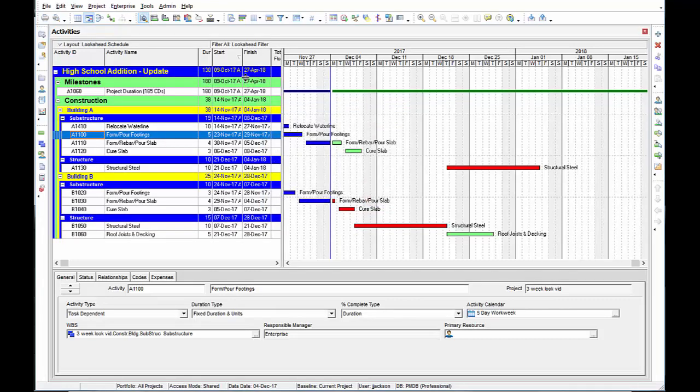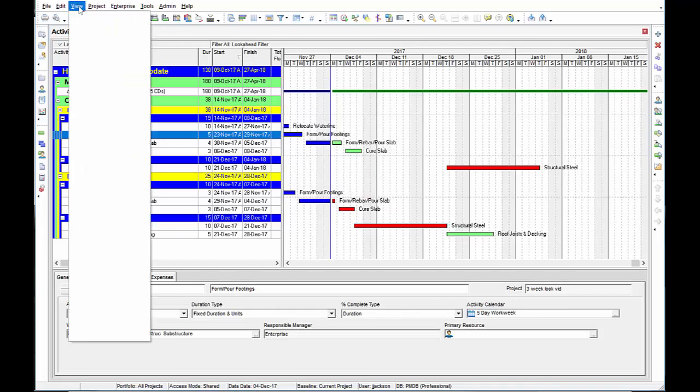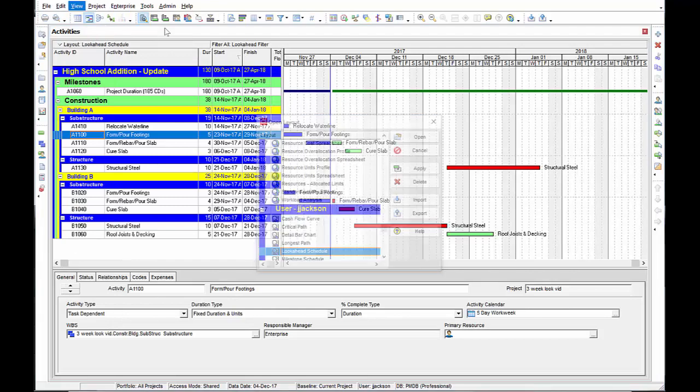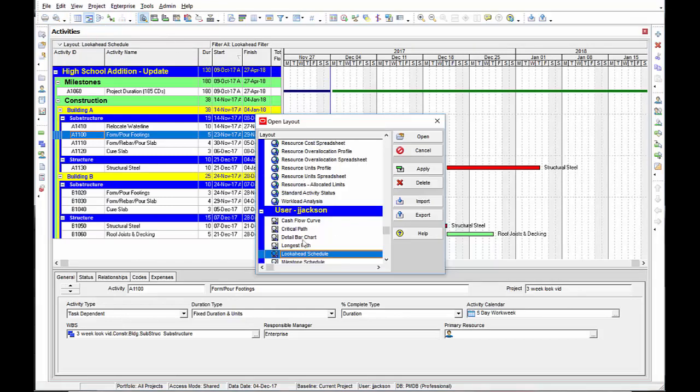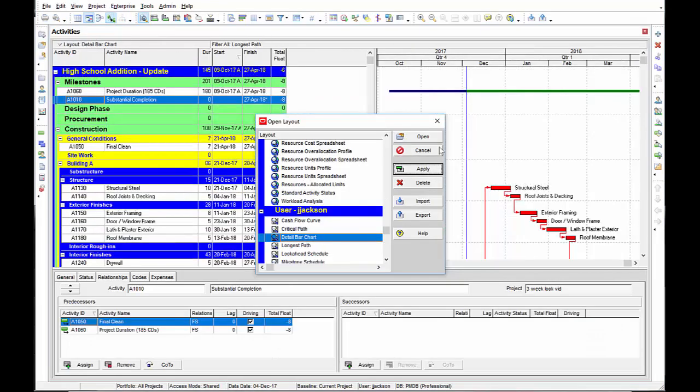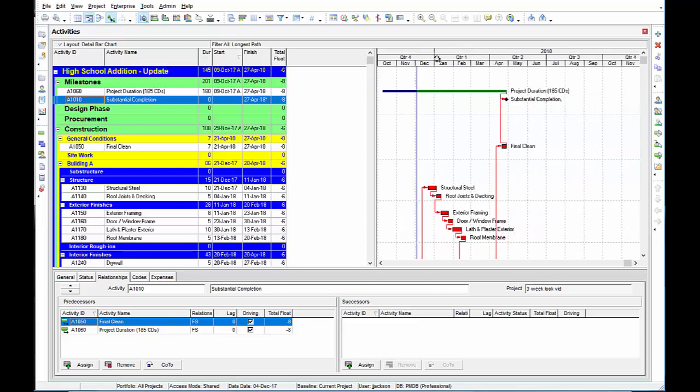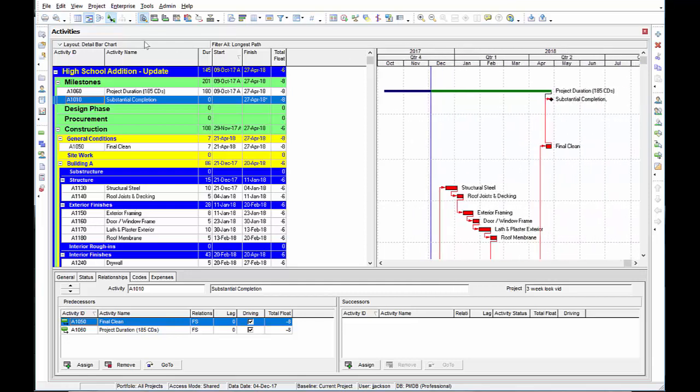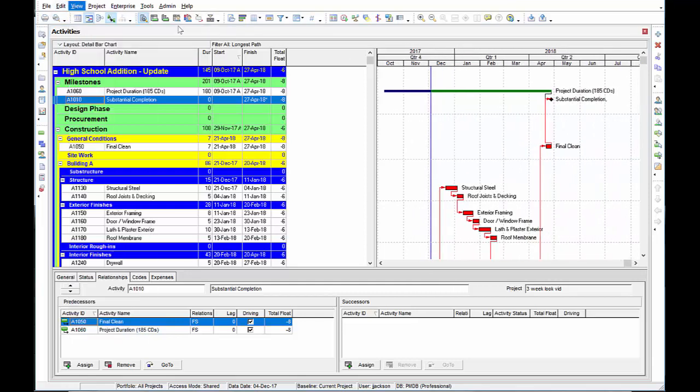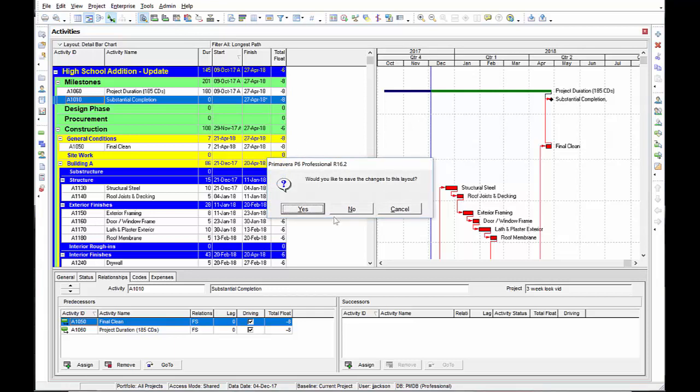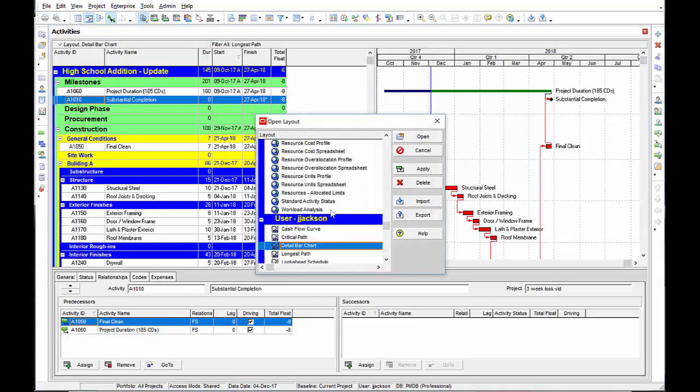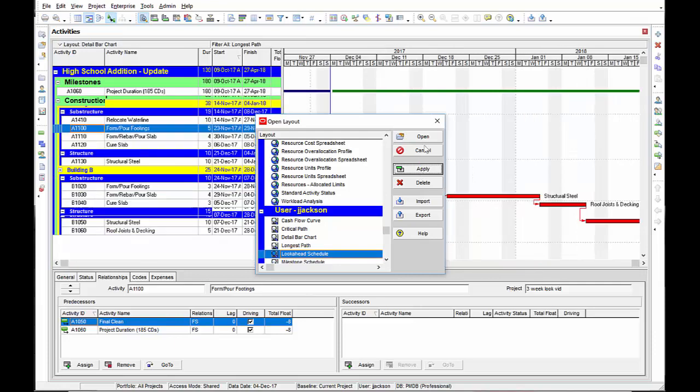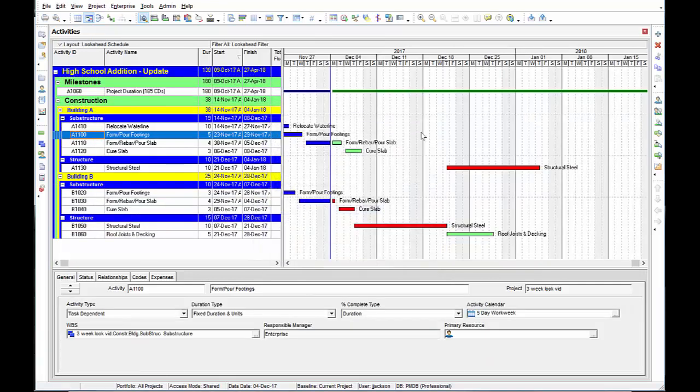Right to my three week look ahead schedule. View layout. Open. I'll go to my detail bar chart. There's my entire schedule. Go view layout. Open. Go right to my look ahead schedule. And it's ready to print.